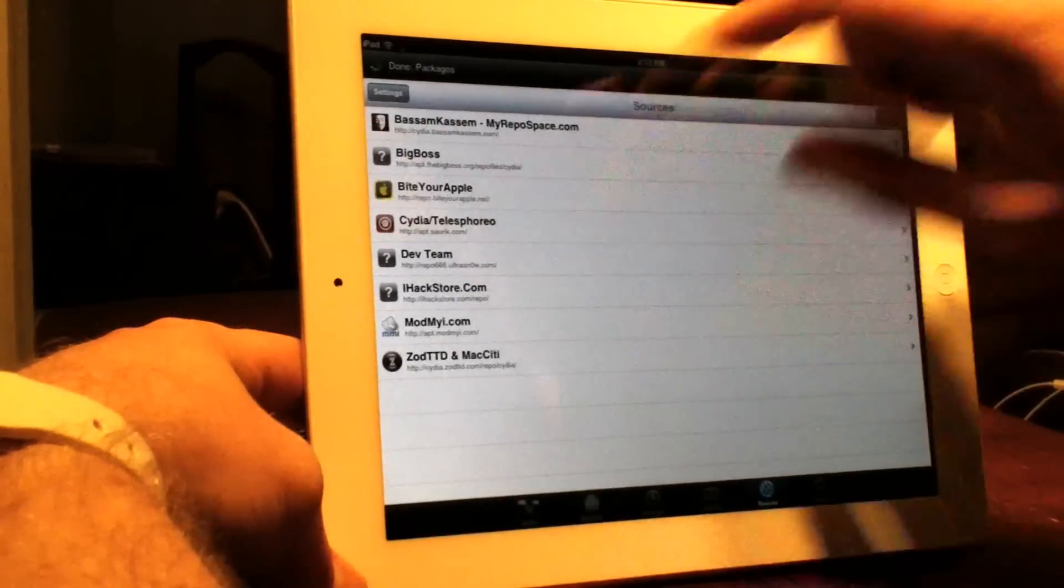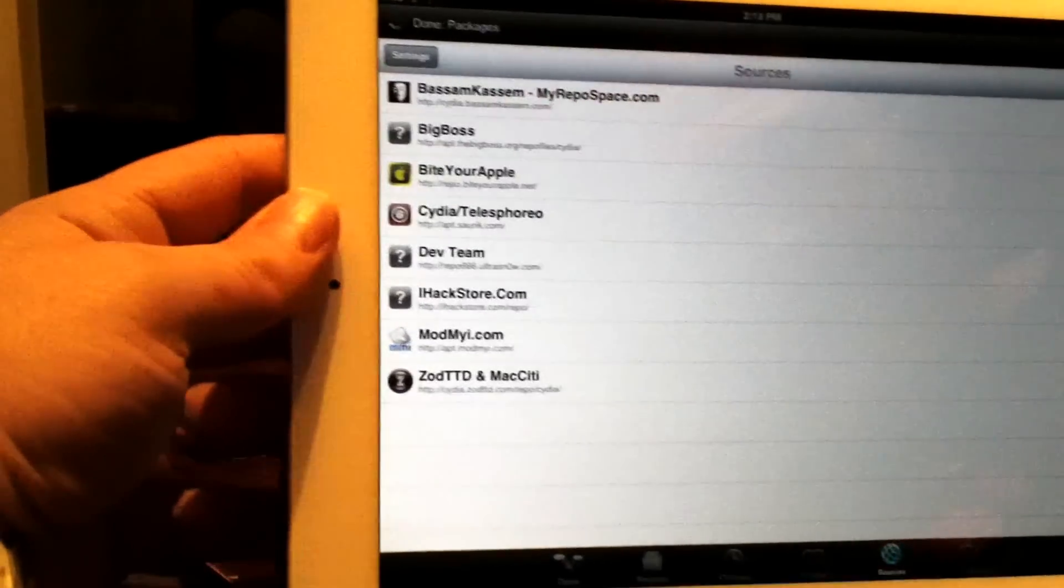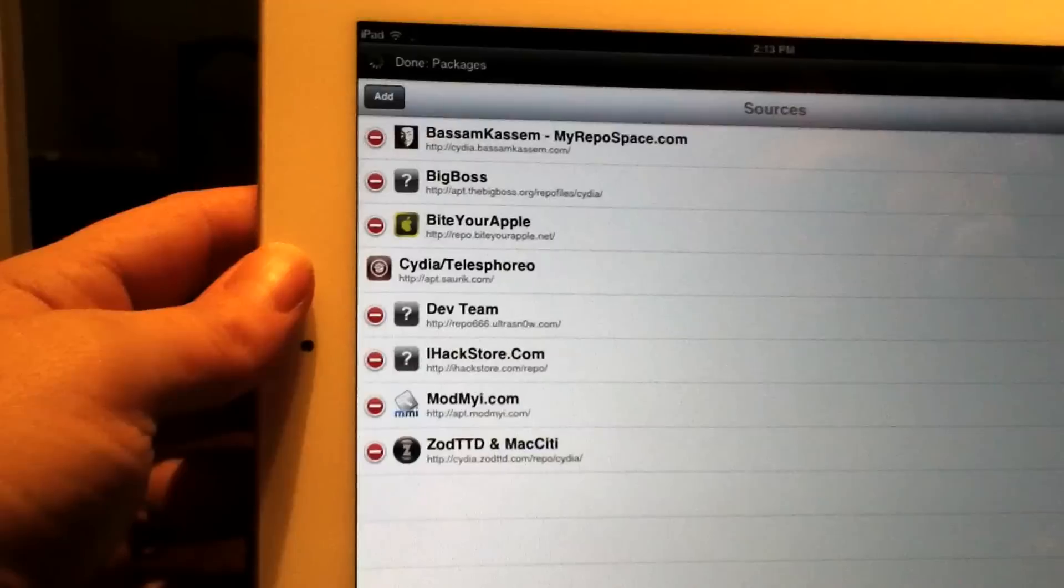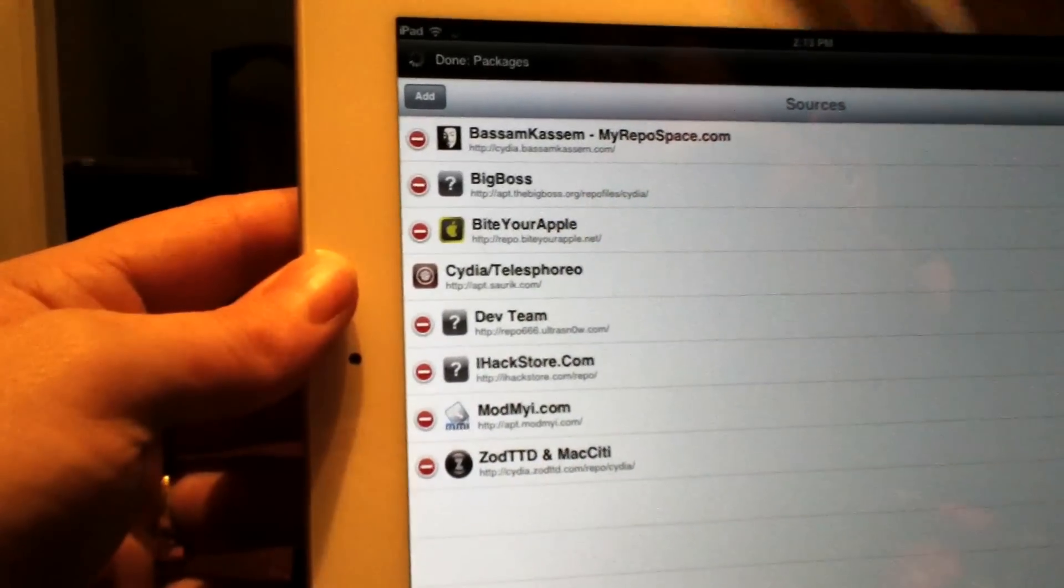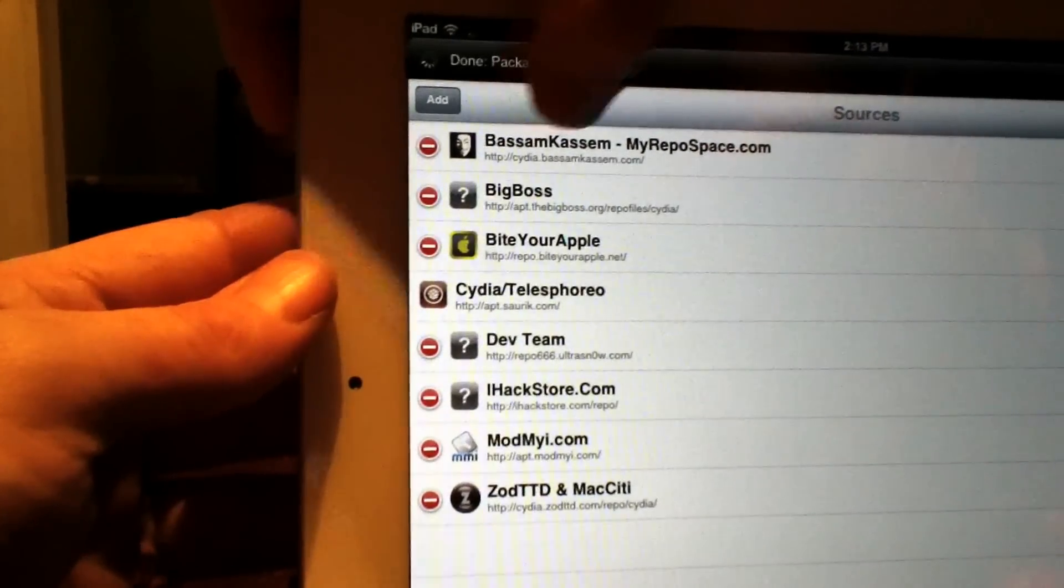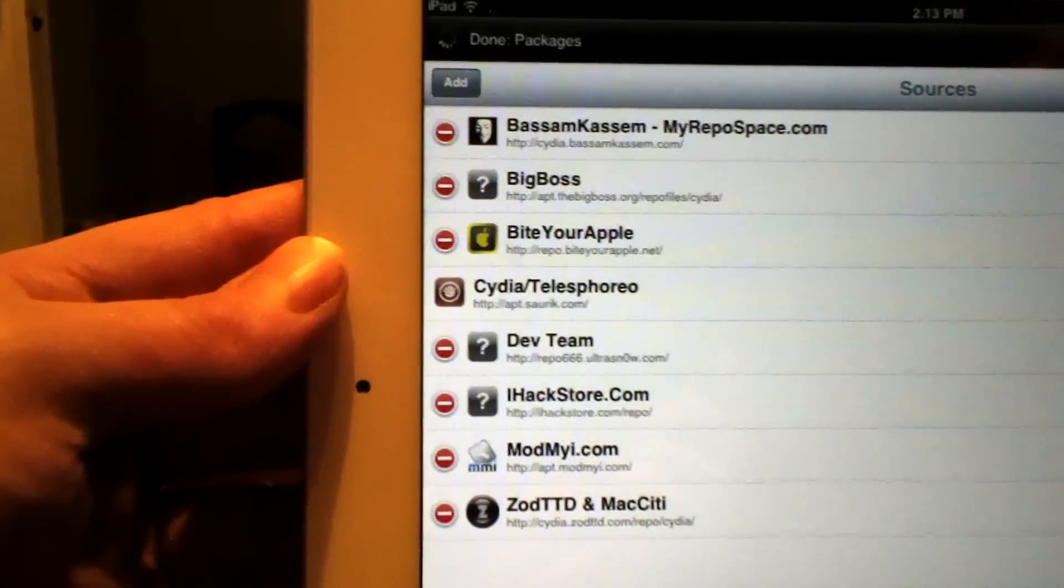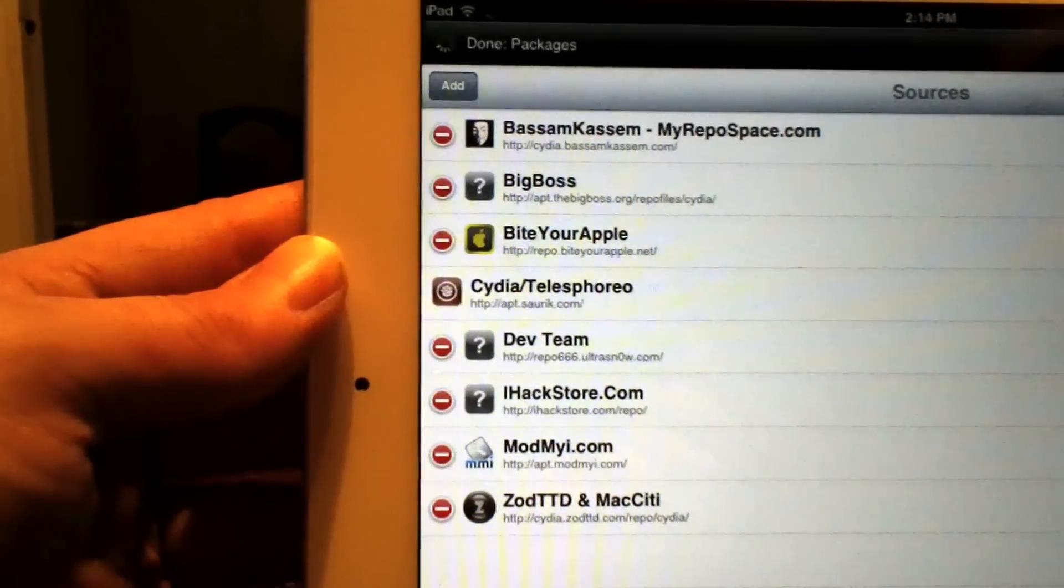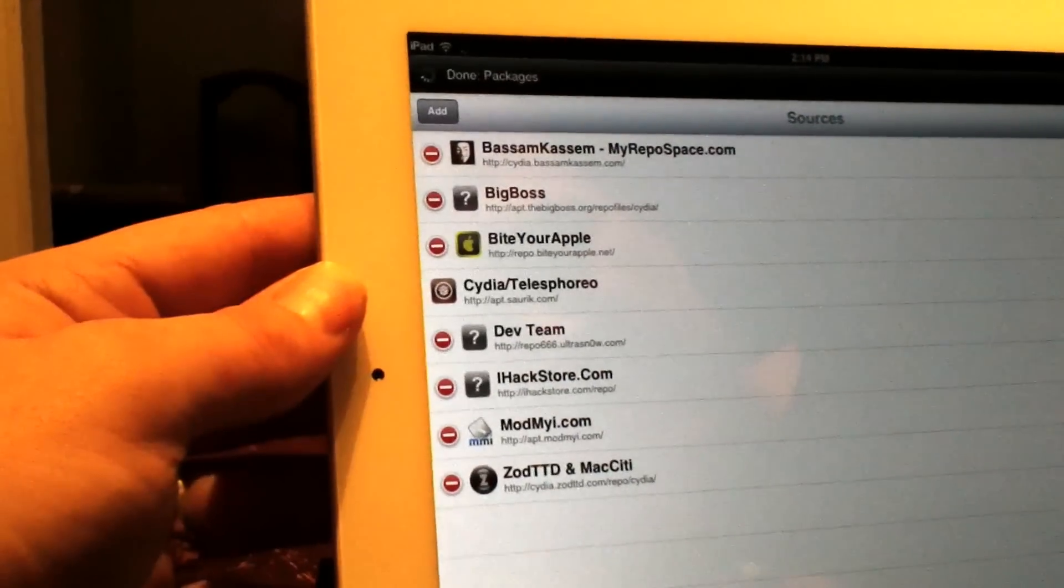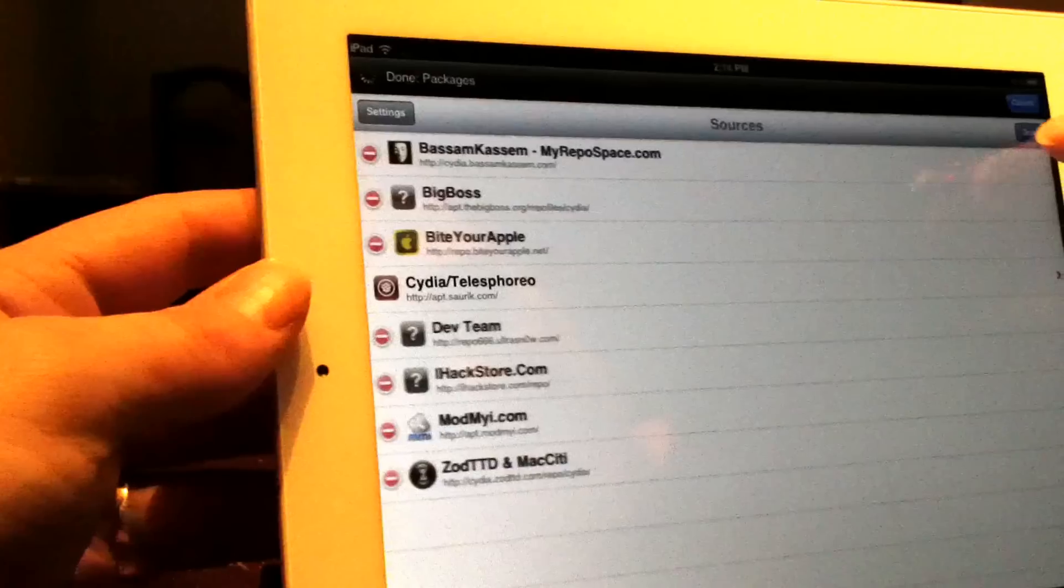Here we go. In Cydia you go to Edit and then this becomes Add. You go to Add right here, and then when this pops up you type in Bassem repo. Sorry, you type in Cydia dot Bassem Kassem.